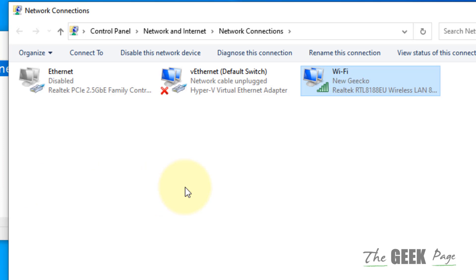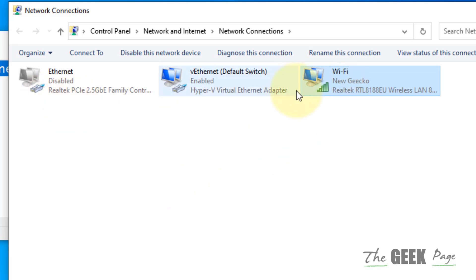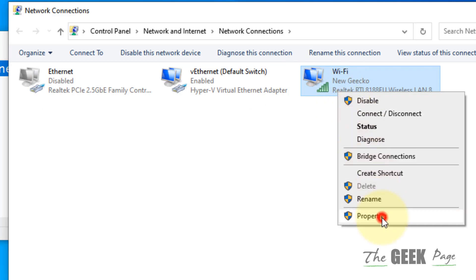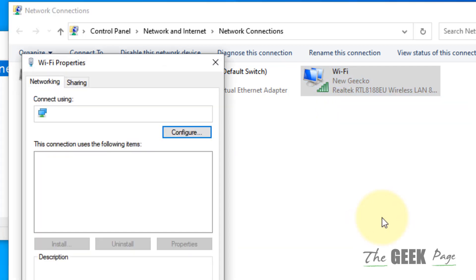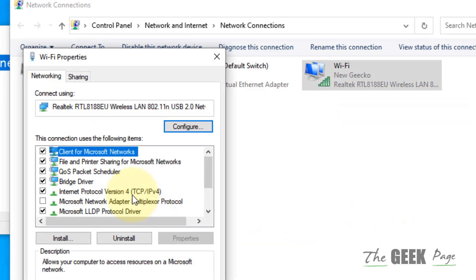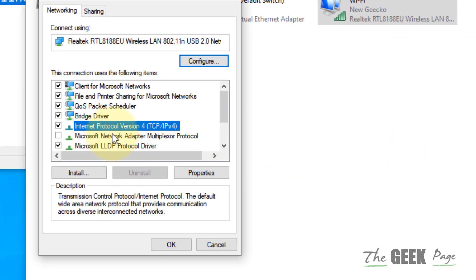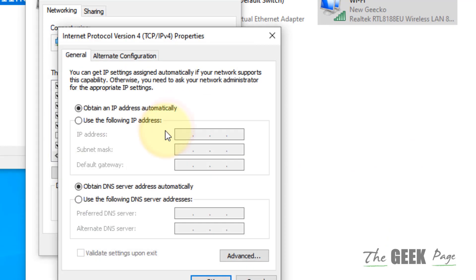Whatever be your internet connection, if you're using Wi-Fi then right click on Wi-Fi, if you're using Ethernet then right click on Ethernet. Right click on Wi-Fi, click on Properties, now double click on Internet Protocol Version 4 TCP IPv4.